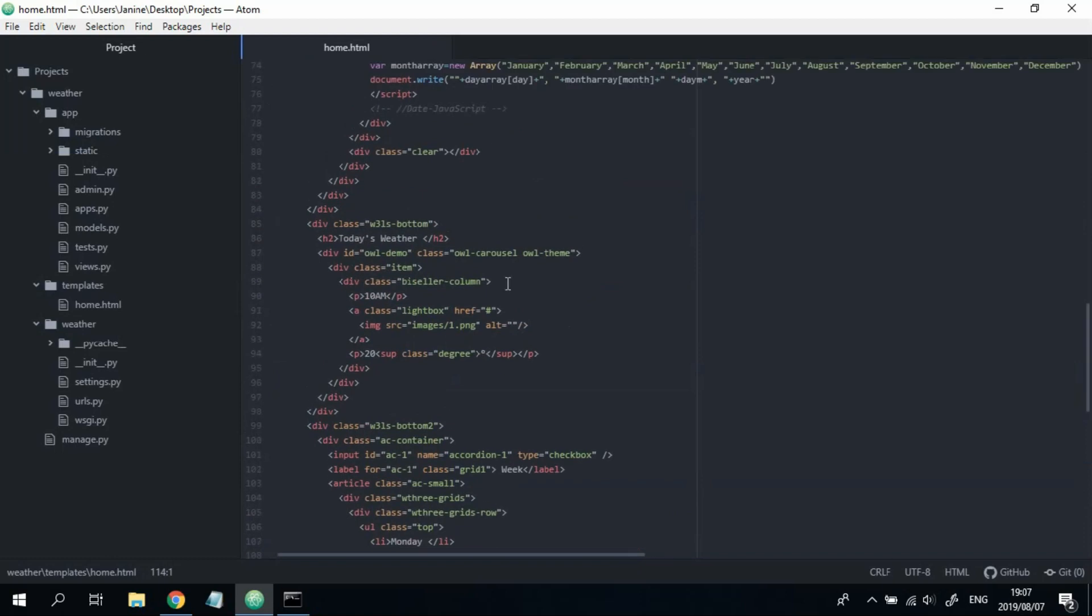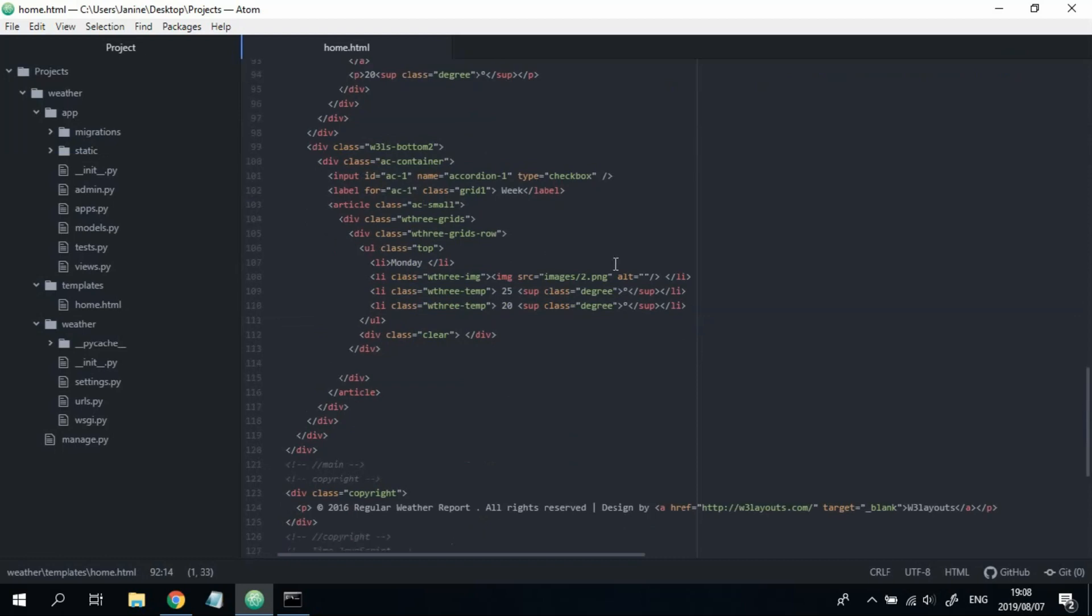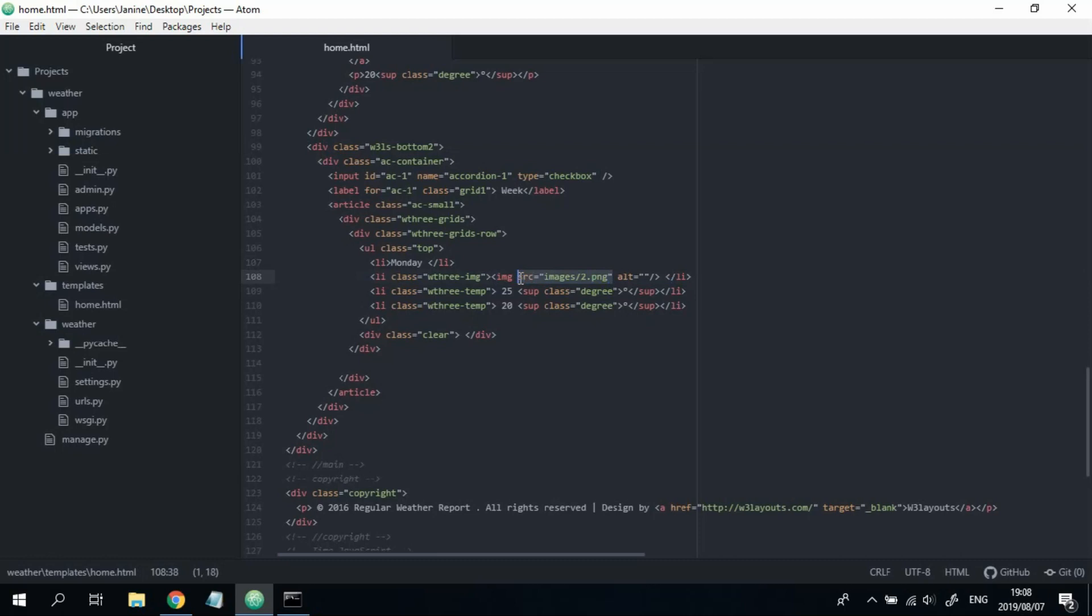So, now let's link our images. So, just like before, static, and then say images, and then the file's called one.png. Now, we're going to want to add the same thing to the other picture down here. But this one's called two.png.